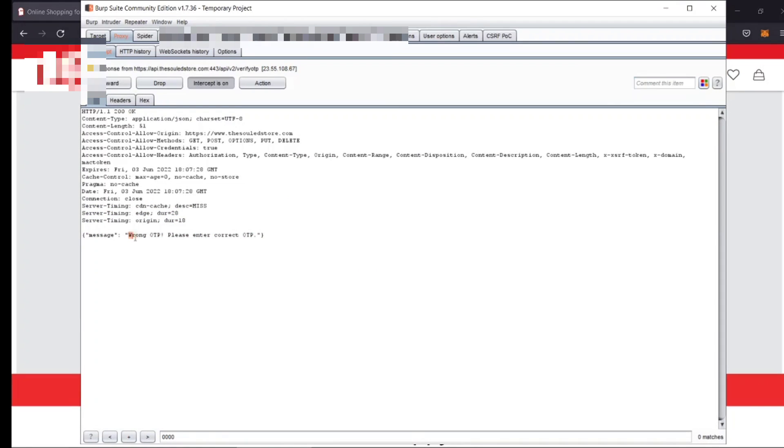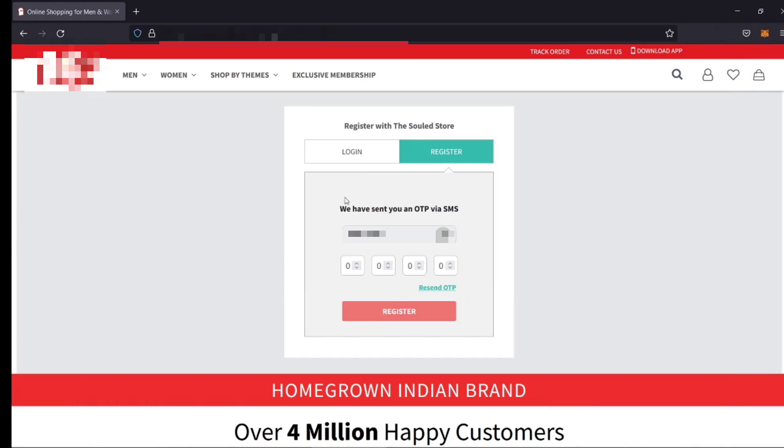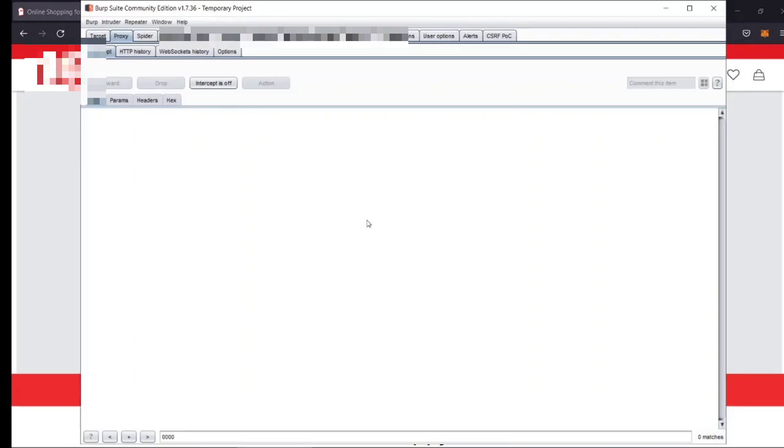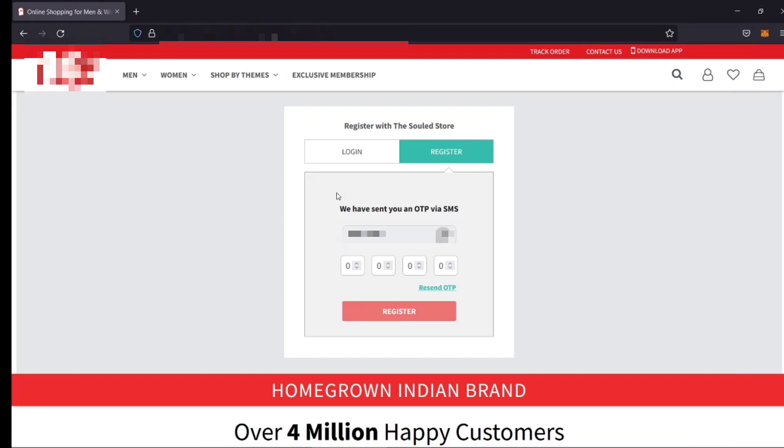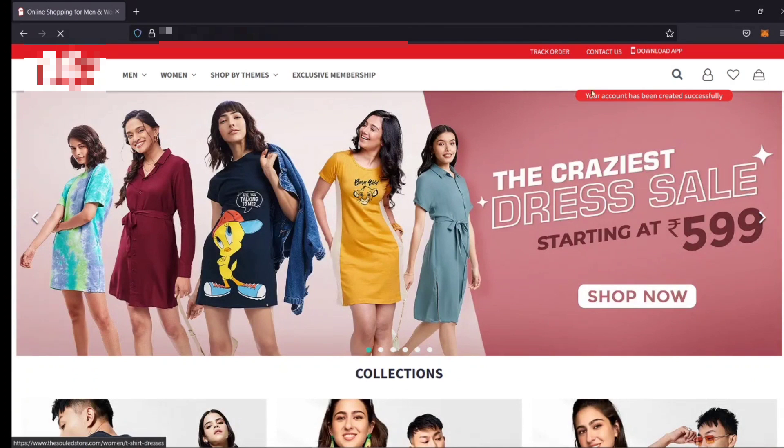I have used a valid OTP for other account. I have saved that response and then I used that message to bypass this OTP and as you can see I am successfully able to bypass the OTP here.